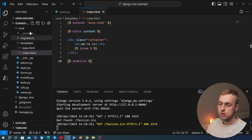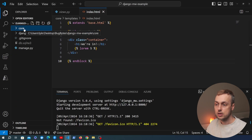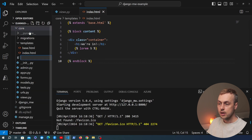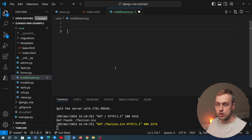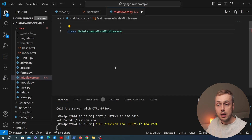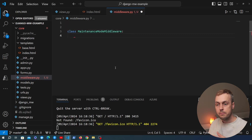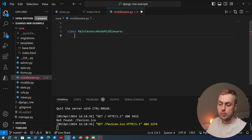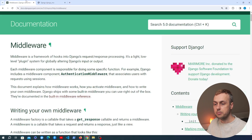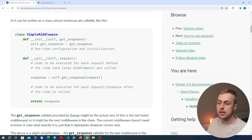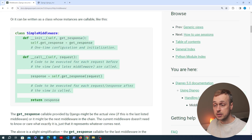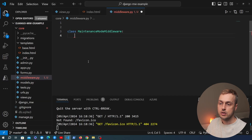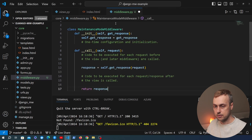Let's go to VS Code. Within the application in this Django project called core, I'm going to create a new file called middleware.py. Within this file we're going to create a class — a middleware class that we'll call MaintenanceModeMiddleware. Going back to the Django documentation, we can get the basic structure of a middleware class from the docs. I'll copy those lines of code and paste them into VS Code.